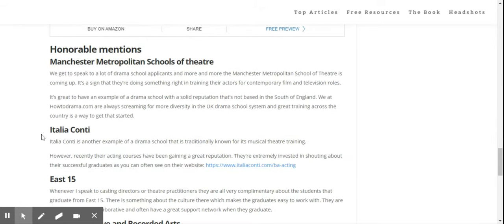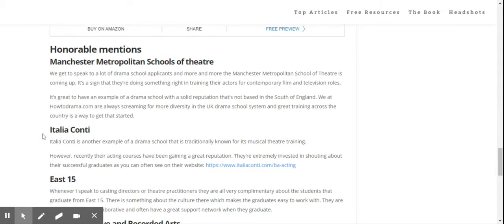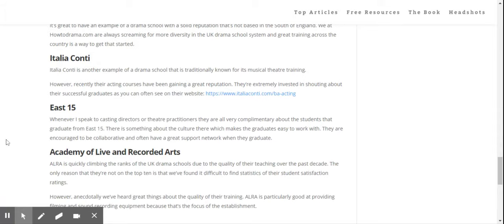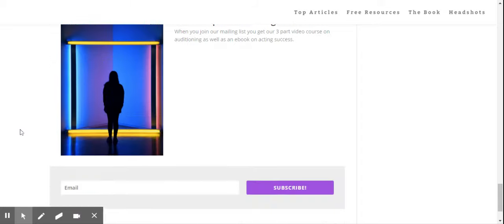We also have some honourable mentions. Manchester Metropolitan School of Theatre, Italia Conti - another school traditionally known for its musical theatre training but with fantastic acting training, East 15 - casting directors and directors really like people who come out of East 15 because of their collaborative approach, and the Academy of Live and Recorded Arts is another school that's quickly climbing the ranks.